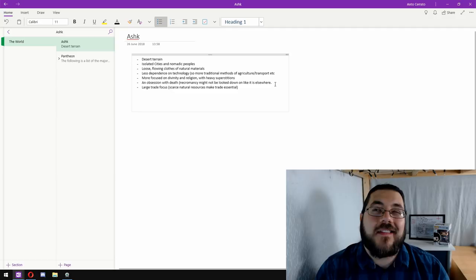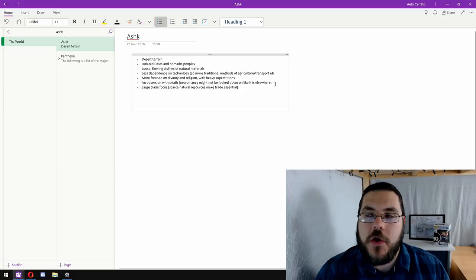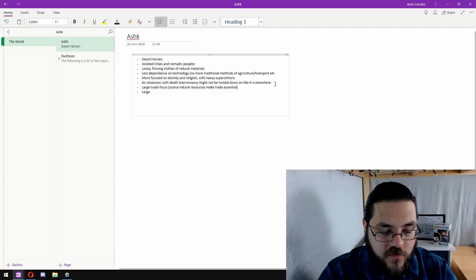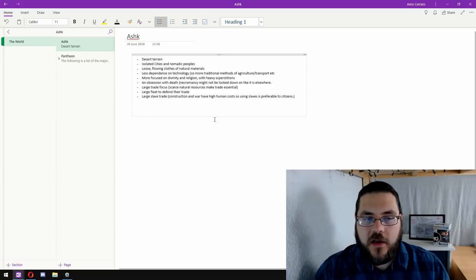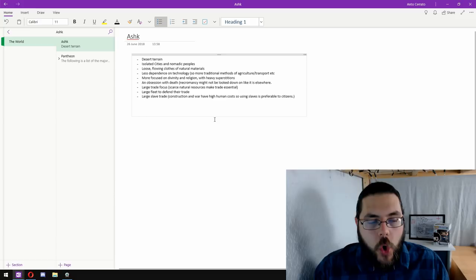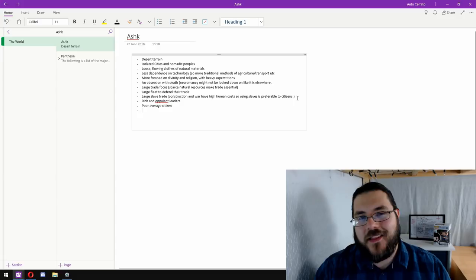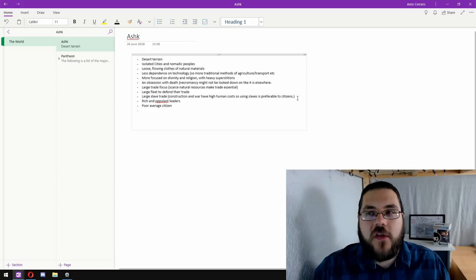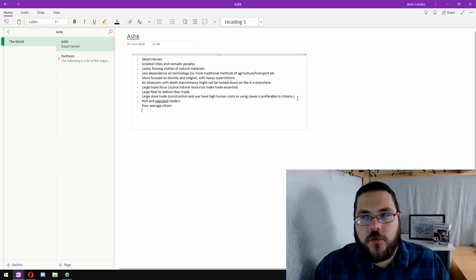If all the cities are quite isolated, then there would need to be quite a large trade focus, because the natural resources of the country might be slim. They might have a few key natural resources, but not enough to survive solely on. So have a big trade focus, which probably means they'd have a large fleet to defend their trade. And another thing that I think of when I think of ancient Egypt is slavery and the slave trade. And I think that Ashk should have a large slave trade because construction and war are really costly in terms of human life. So using slaves is more preferable than using your own citizens. And wherever there is a slave trade, there is going to be people who are getting rich from it. So I'd like for that, when I think about ancient Egypt, I think about the pharaohs and their vast wealth and their huge halls of gold. Whereas the average citizen probably barely had clothes on their back and would be struggling with the day-to-day. So rich and opulent leaders versus poor average citizens.